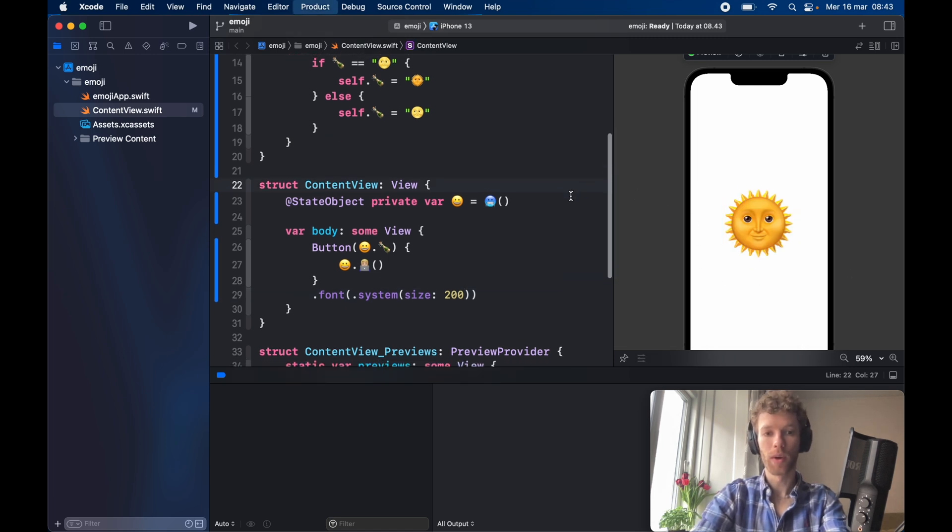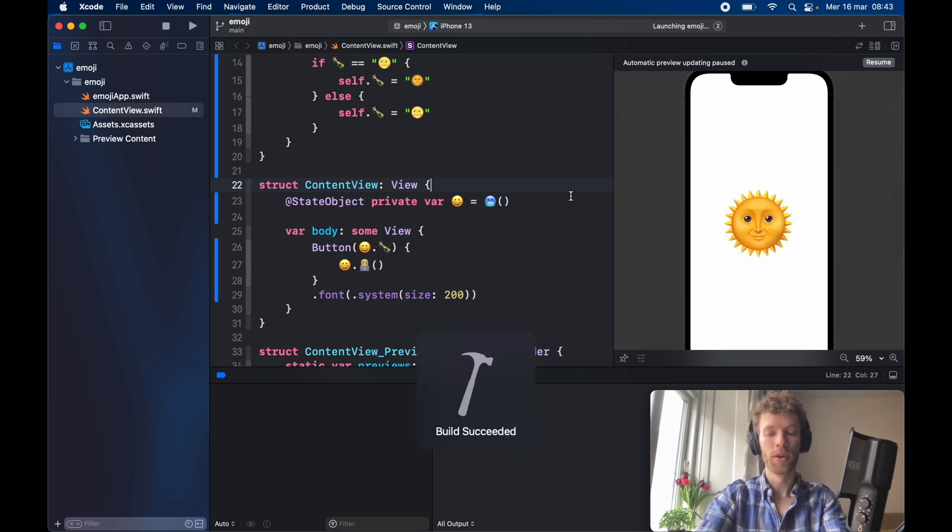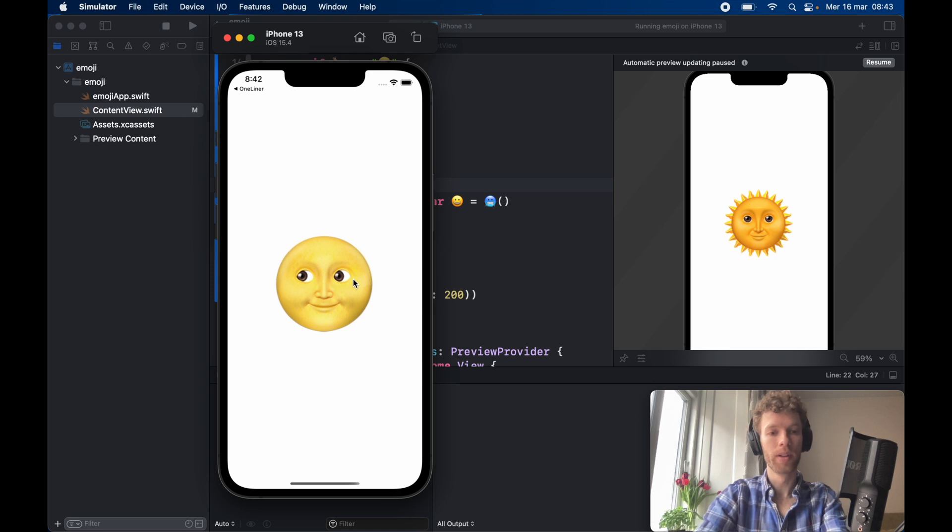But you'll notice that if we run this application we're going to have the same result as before. We can tap on the sun and it will turn into a moon, and the moon will turn into a sun.